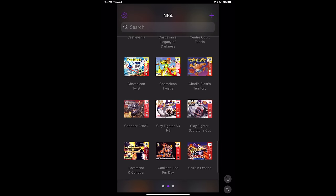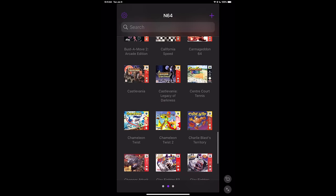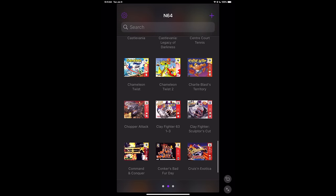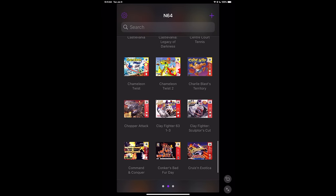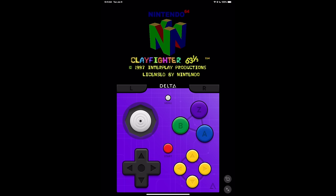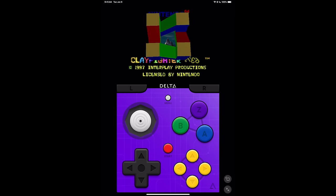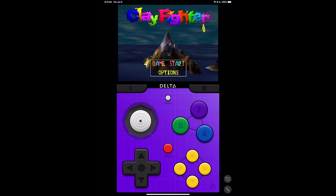And from here, we can go ahead and start up a game. Clay Fighters. Obviously, the on-screen buttons are self-explanatory. And I actually like the way they've got most of these emulator control schemes set up.